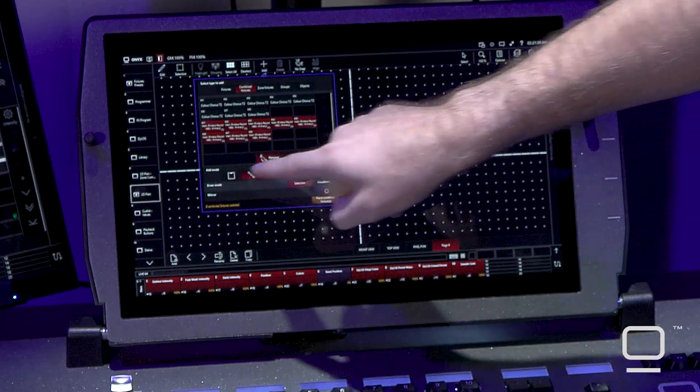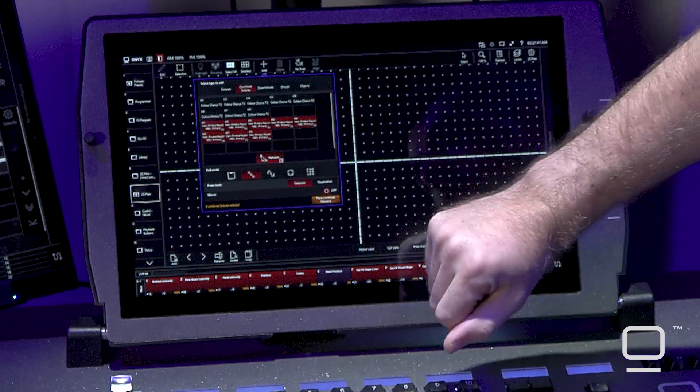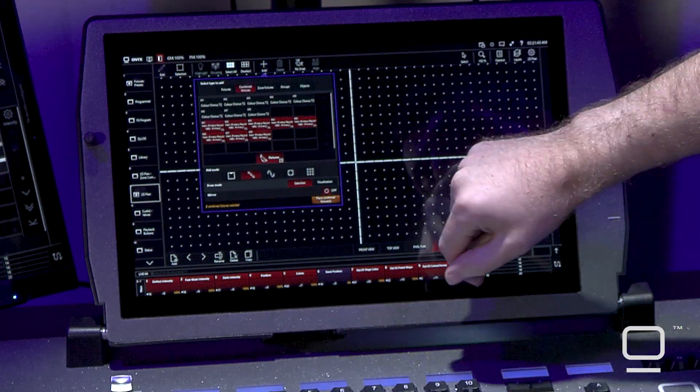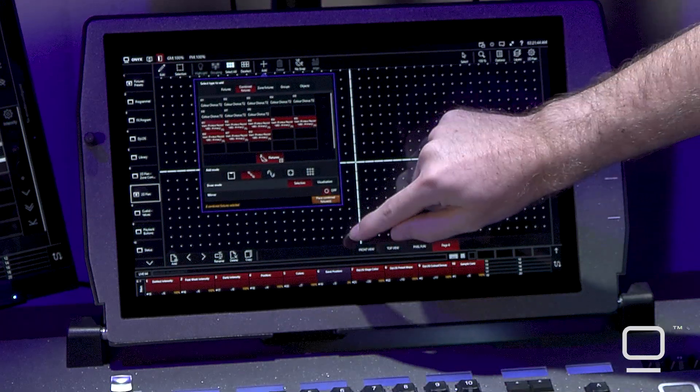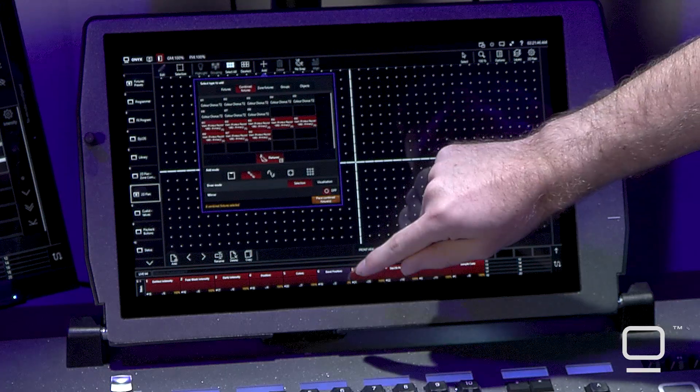I can then pick my add mode. In this case I'll be using the chain tool so that I can place them in a line, and then we can select place combined fixtures.